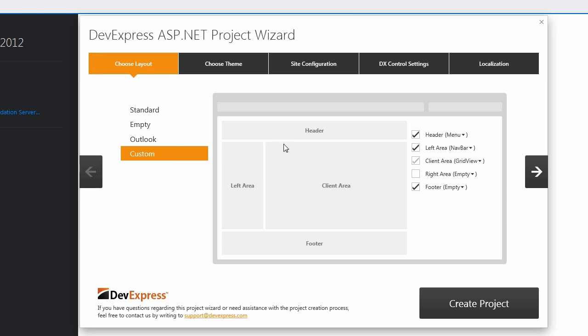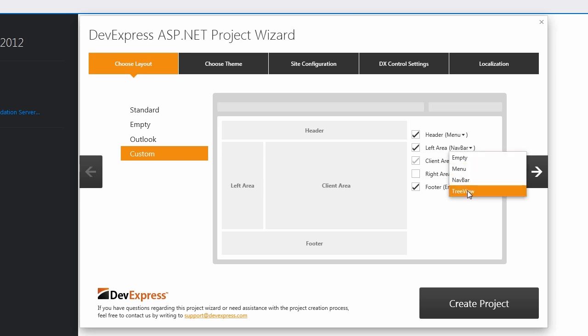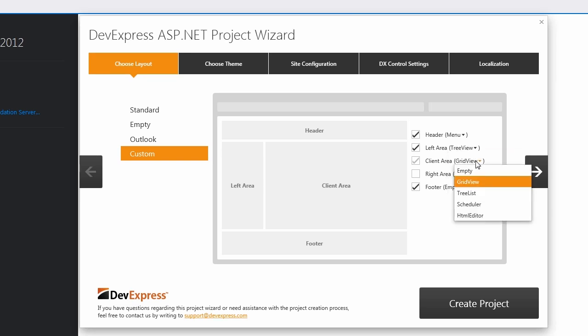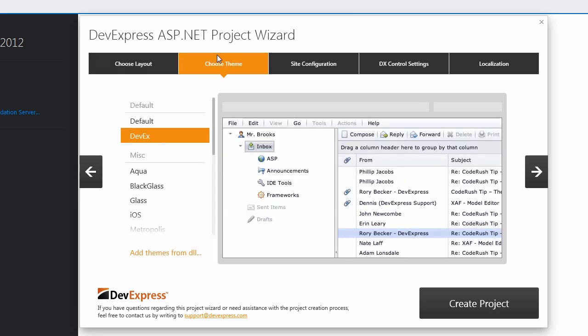I'll leave a menu in the header, select tree view for left area, and keep a grid in the client area. Note that if I choose to set the client area to empty, then you have the same layout that we use for our other training videos.